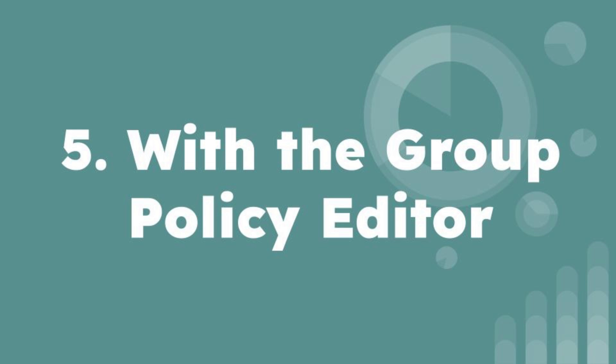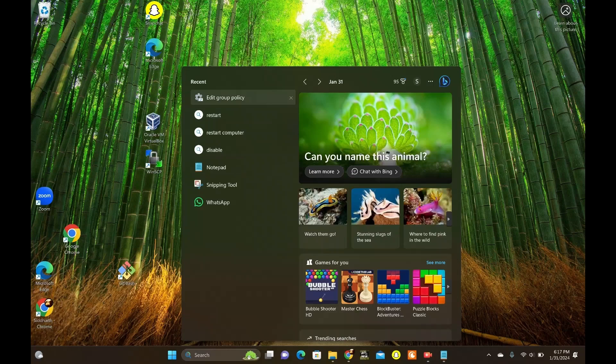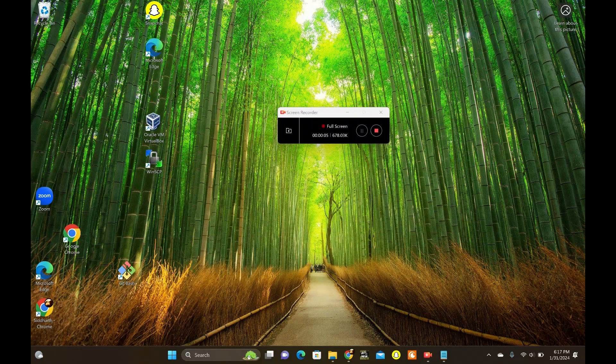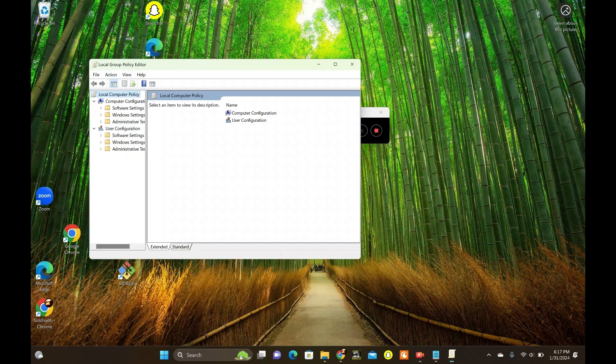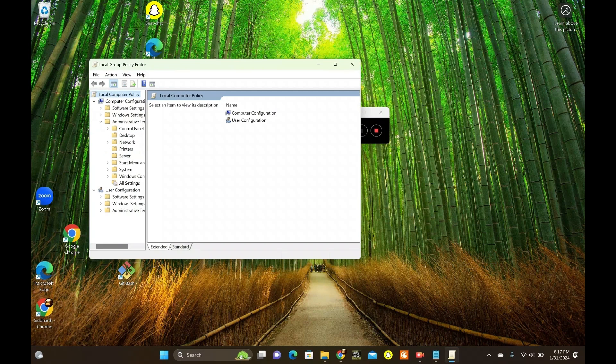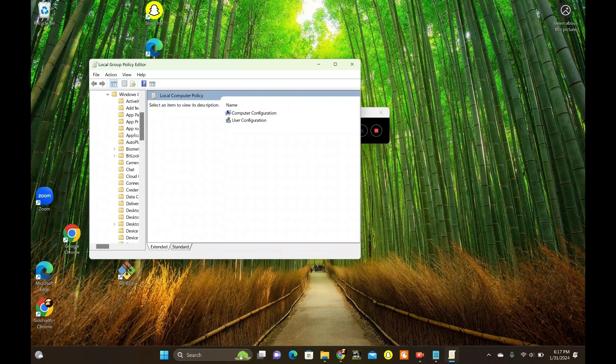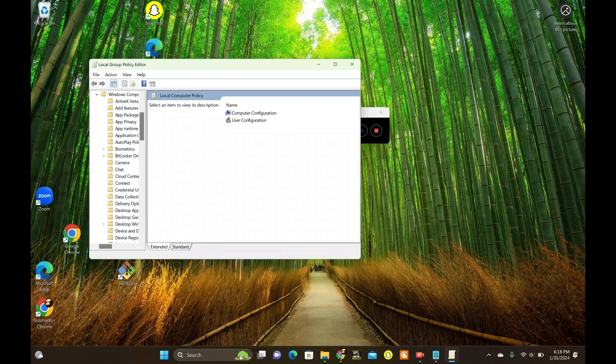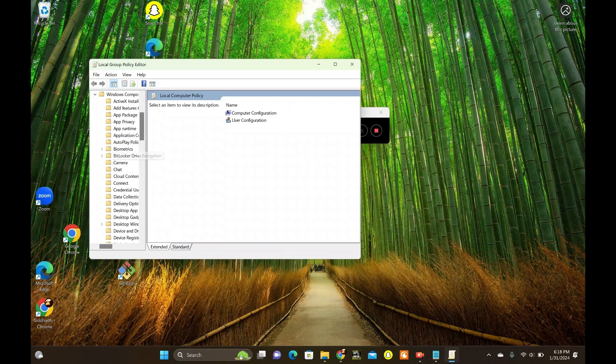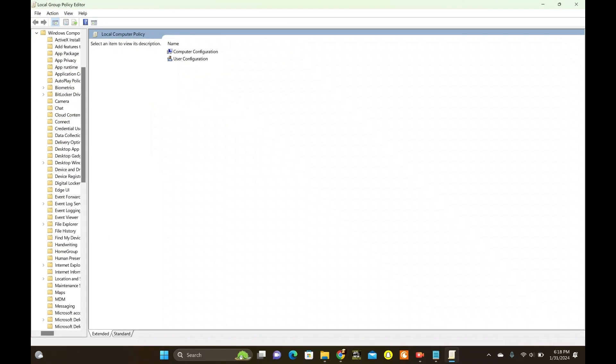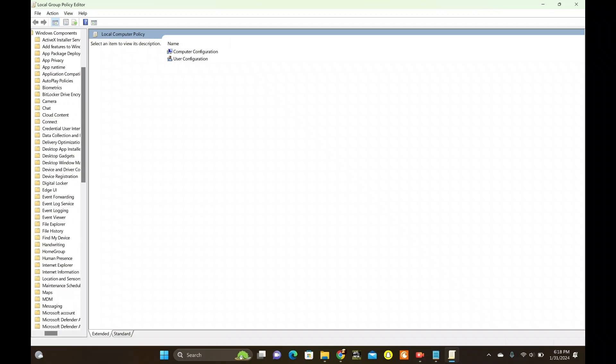Last but not least, let's harness the power of the Group Policy Editor. Click the search bar and type Group Policy, then Edit Group Policy. In Computer Configuration, click on Administrative Templates, then Windows Components, and click on App Privacy.